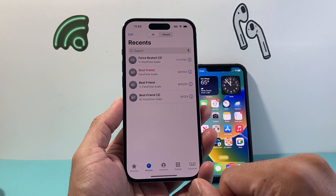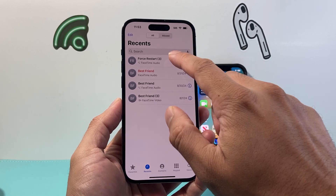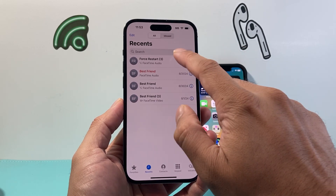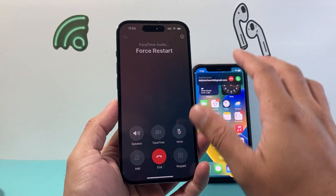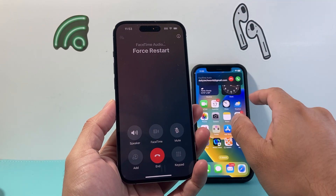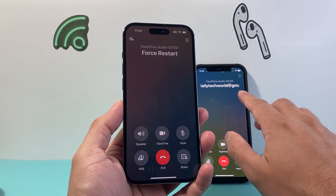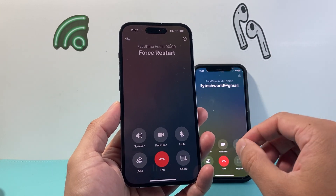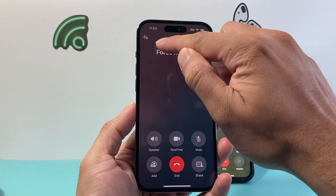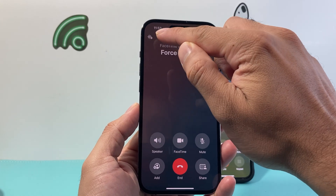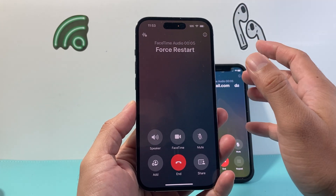I'm going to go ahead and make a phone call here to show you how that works. So we're making a phone call and I'm going to go ahead and answer that phone call. Now once I answer the phone call you'll see there's an icon up here that will allow for your recording.